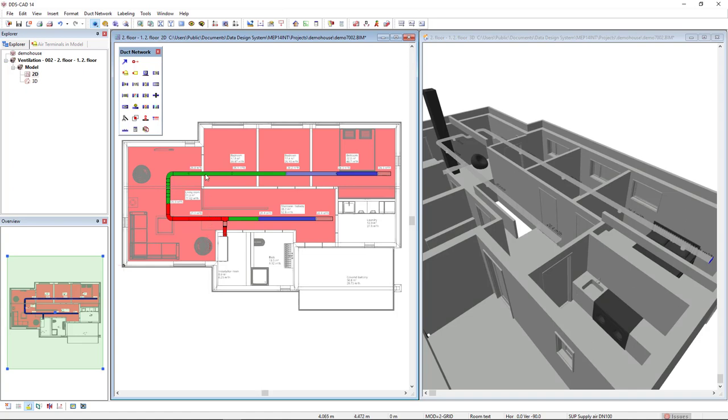In green, we see the values that are within the limits and in blue, the values that are under the limit. We can also activate this in a 3D model.